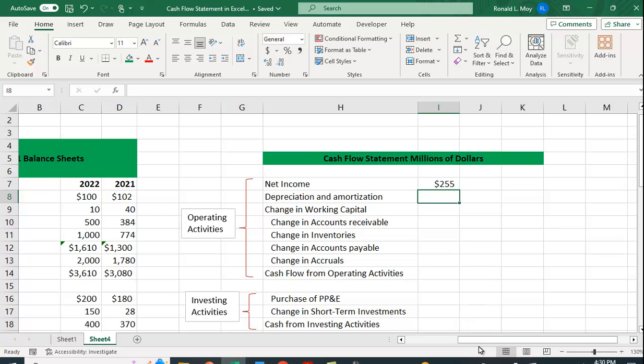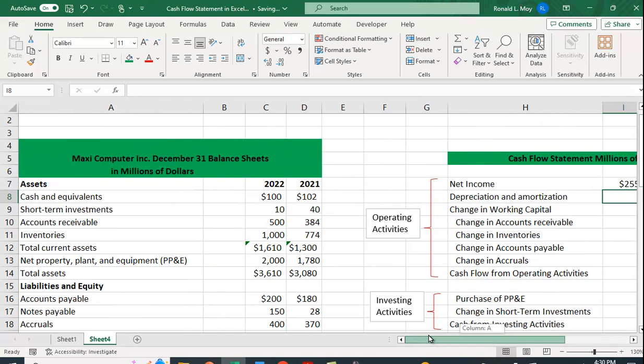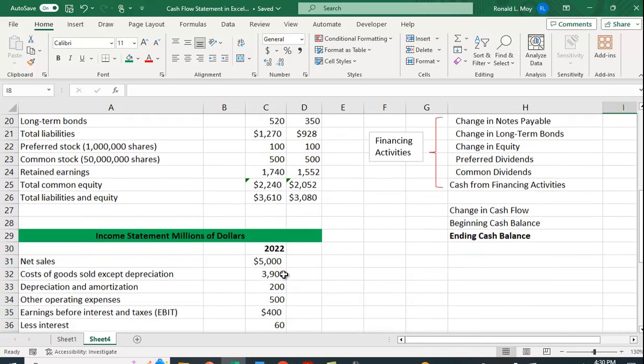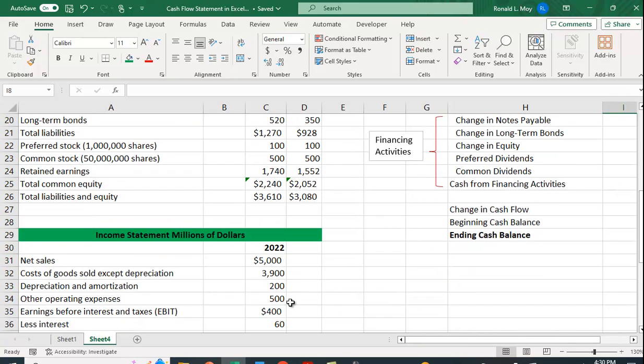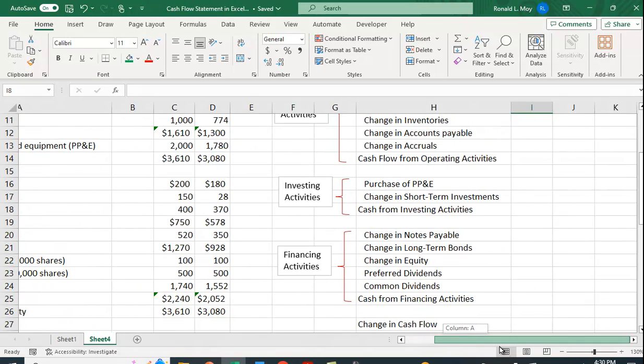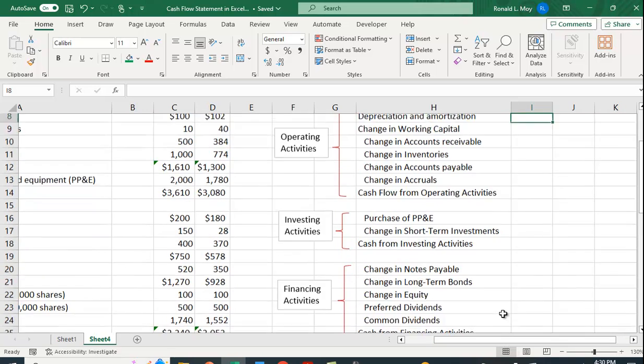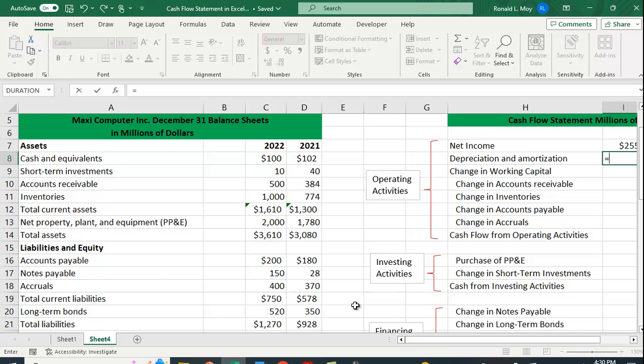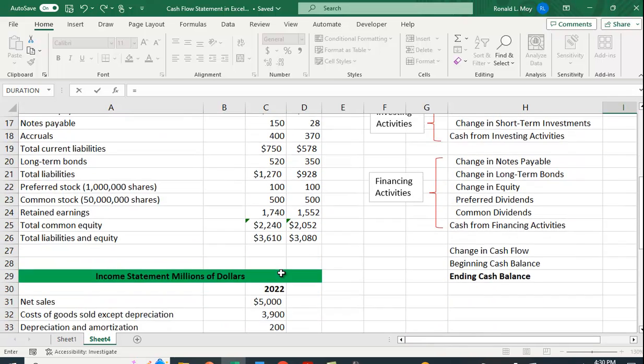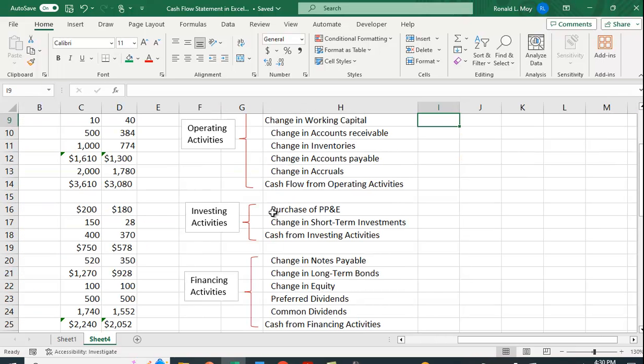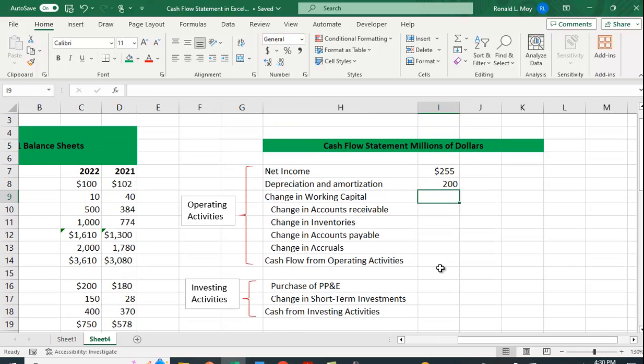Depreciation and amortization. We want to add those back in. Why do we do that? Because depreciation is a non-cash expense. We don't actually pay anybody. We have to deduct this from our sales in order to get the correct tax amount because it is tax deductible. If we don't deduct that, we won't have the right amount.